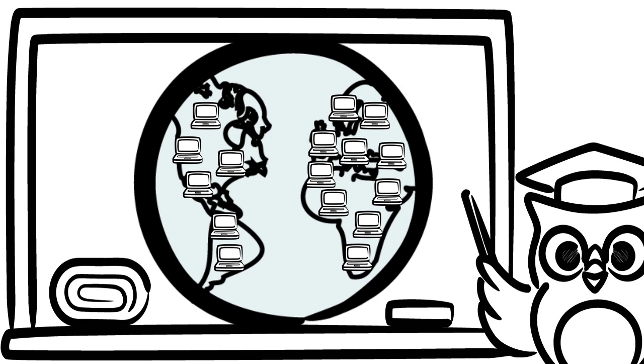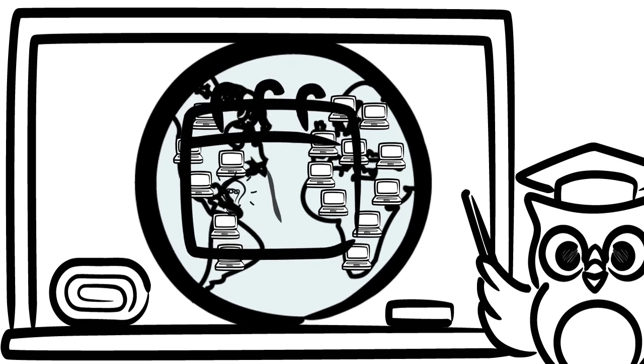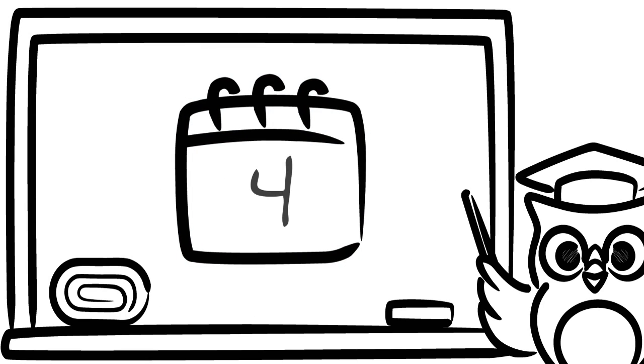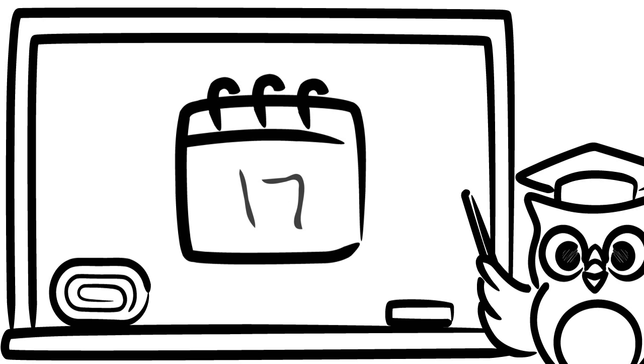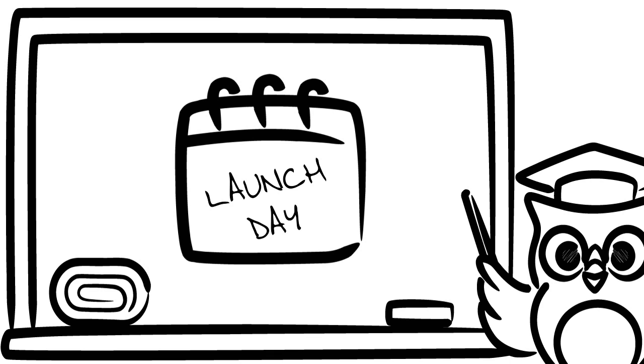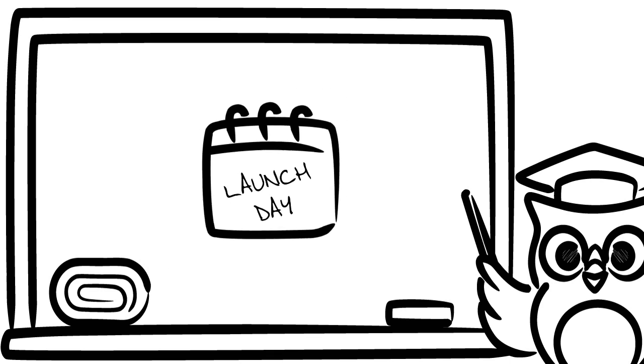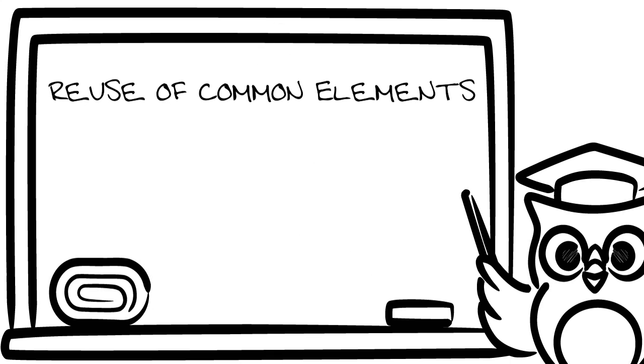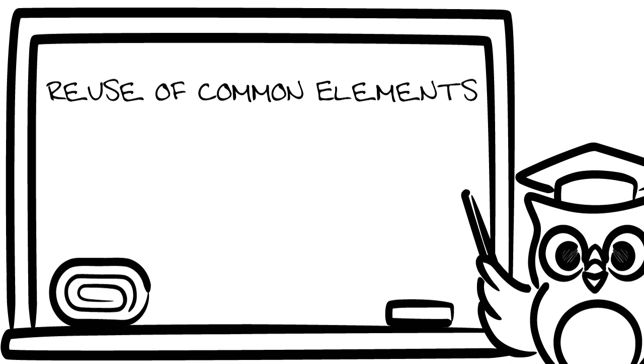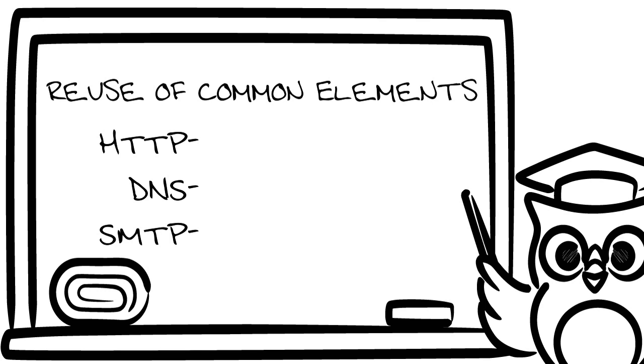What we need, surmised the professor, is an open, flexible, multimedia protocol where applications can be developed in days, not years. But he went on and said, for this to work, not only does it need to be developer friendly, but also network administration friendly. This new protocol needs to reuse common elements of HTTP, DNS, and SMTP.